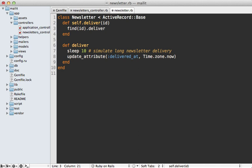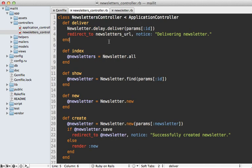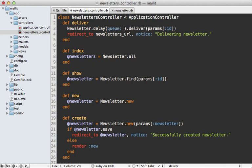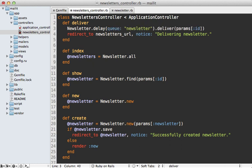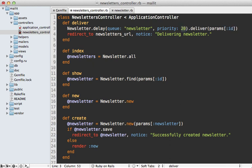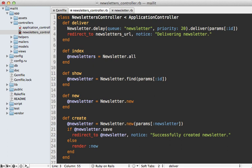Delayed job supports a number of neat options on this delay method. Here are a few of them. One is a queue option which you can use to specify a named queue, so you can say maybe the newsletter queue, and that way you can have different workers working on different queues. Another option is the priority option, which defaults to zero. If you set a higher priority it will be processed first, or you can set a negative number to be a lower priority to be processed later.